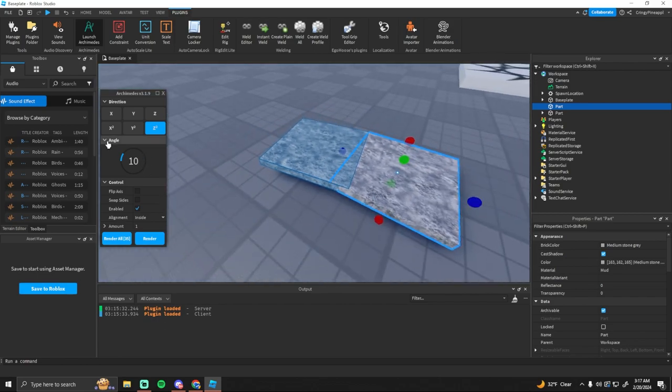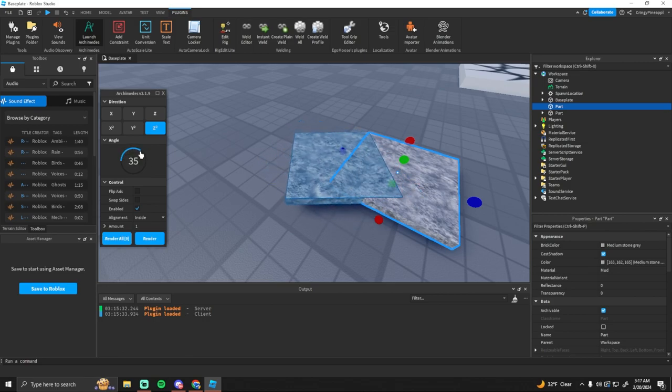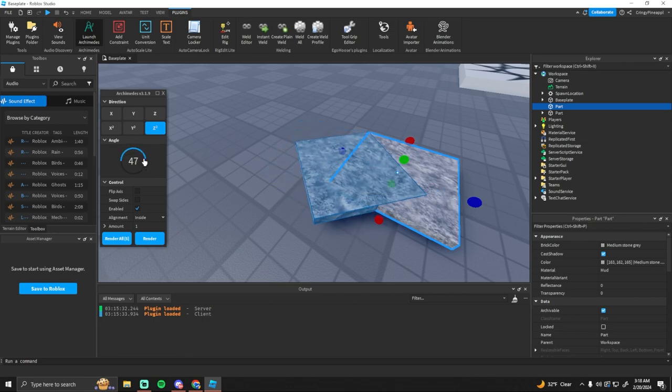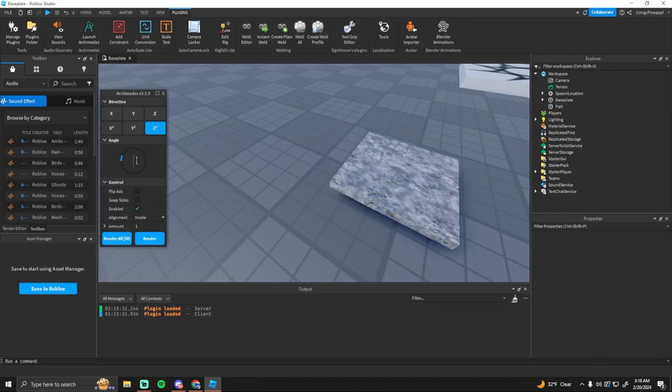And then you can change the angle right here just by clicking and dragging it. So if you want it to have a sharper turn then you just do that. Or you can also type it in right here, the angle.